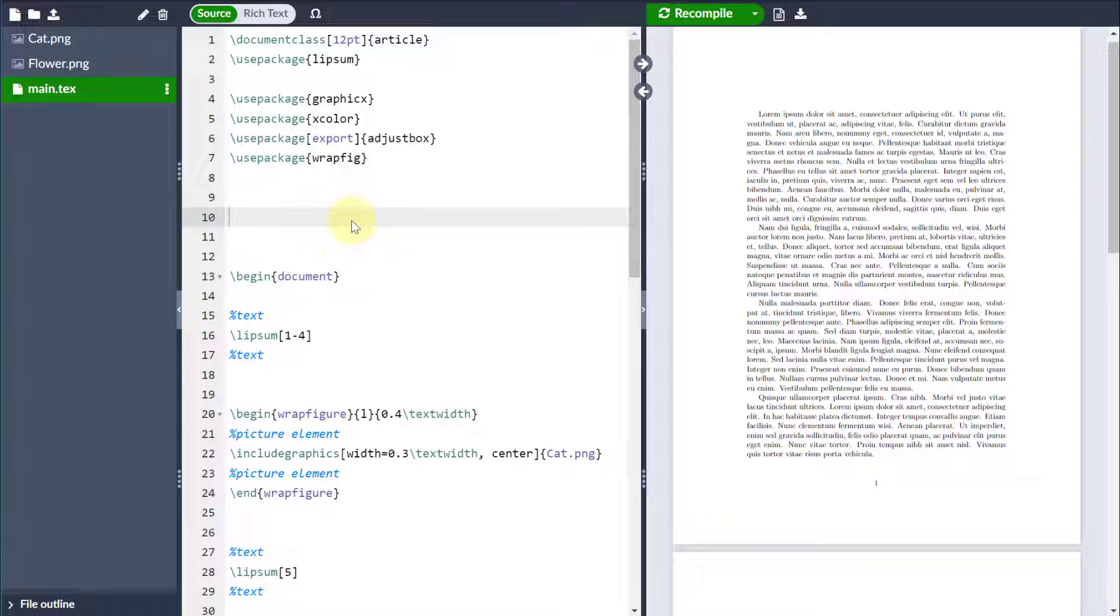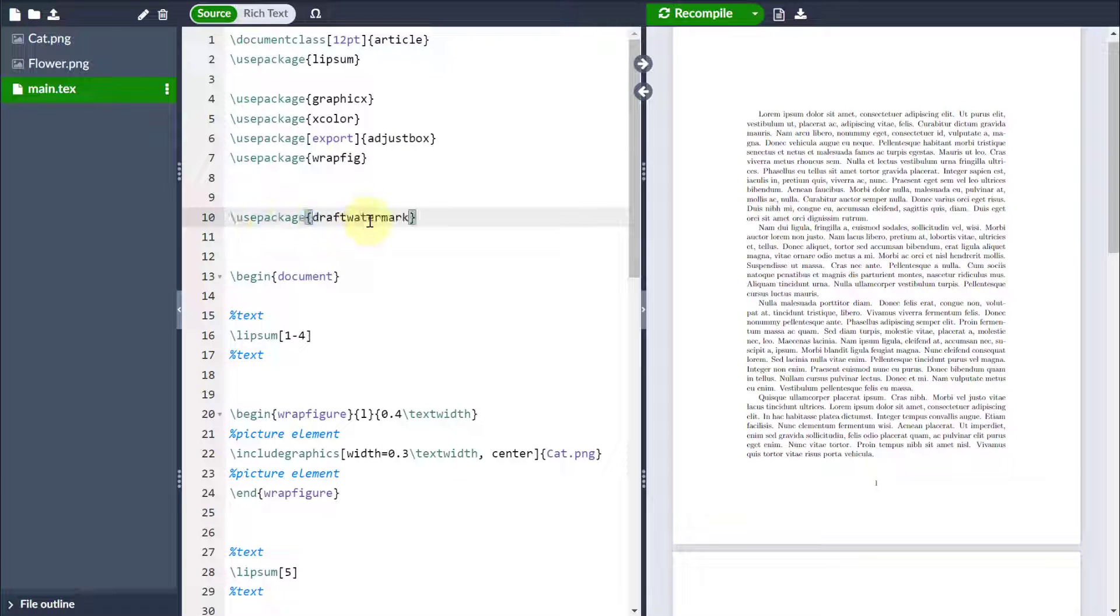Hello, so in this video we're going to talk about how to put a watermark on your LaTeX documents. This particular method is going to load the watermark behind all of the elements, so behind all your text and behind all your pictures. First thing we're going to do is come to your preamble and we're going to utilize the package draftwatermark, all one word.